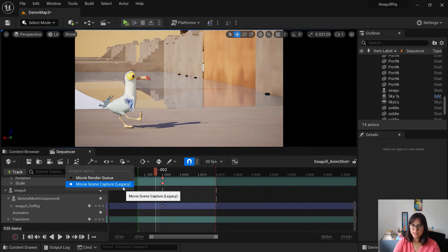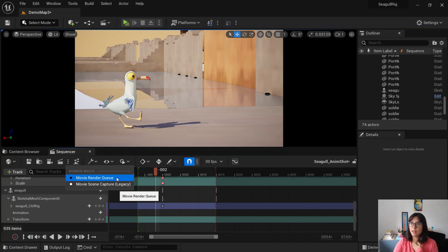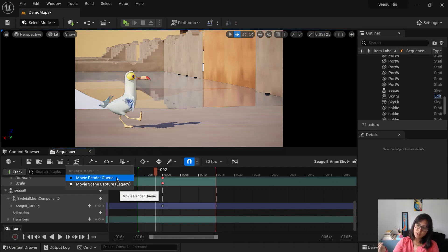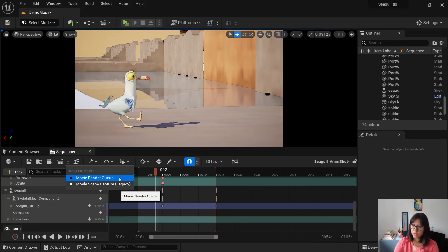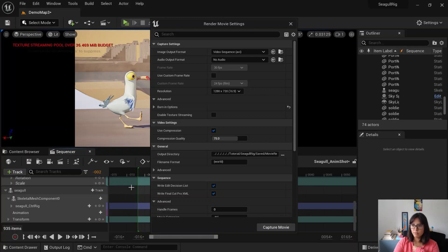And then if you want to render this, basically you have two options. You have the legacy, which will render a video straight away in the video format, or the movie render queue, which will render the images sequences. So you have to then compile those images and transform that into a video. I would just do the legacy video just for the sake of example here.